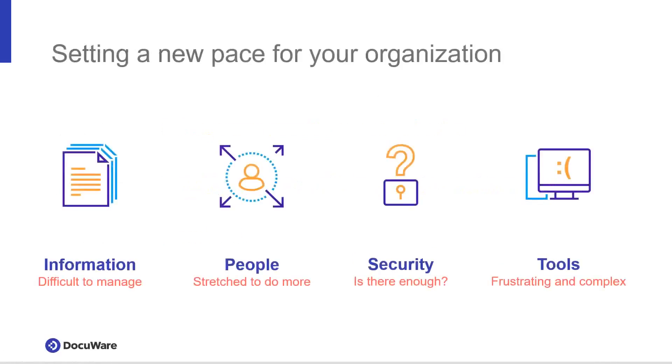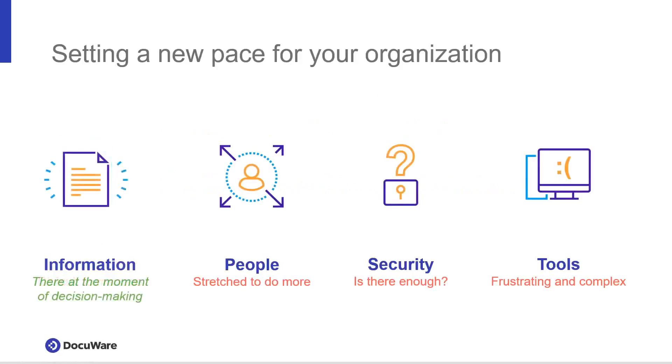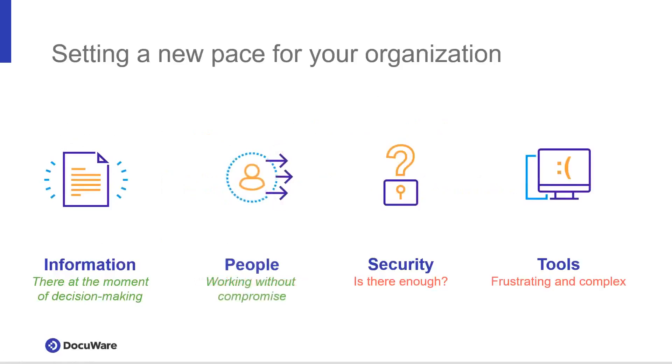DocuWare fundamentally shifts your business into a new pace of productivity and execution. You can move from disorganized, scattered information to one where documents and data are available at the point of decision. Automate redundant, tedious tasks for your team to accomplish more and focus on projects that matter.